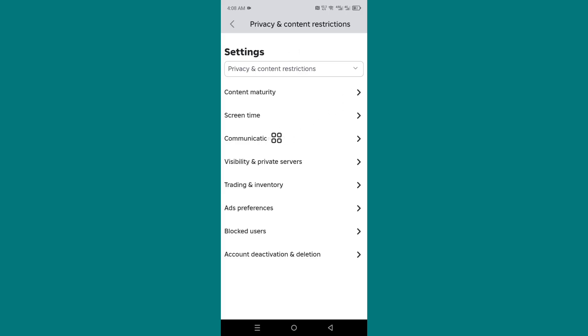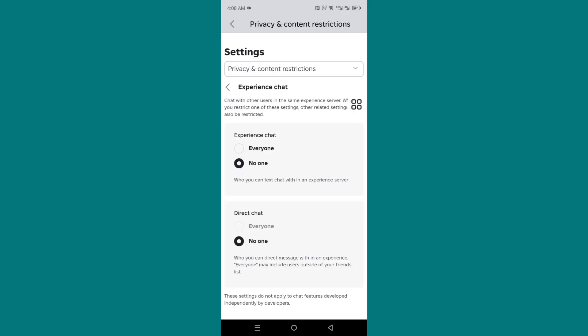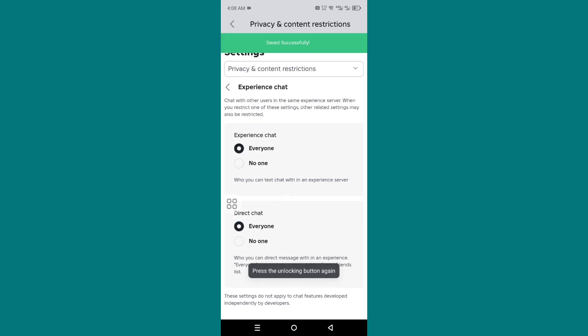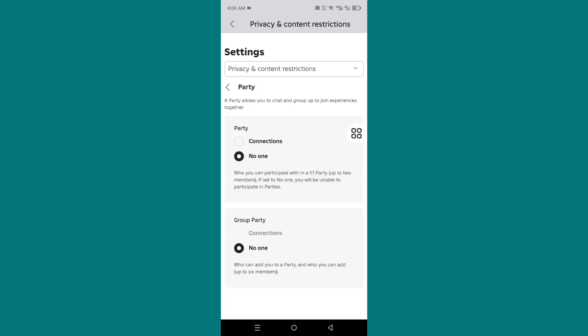Now go to Communication, click Party, then Connections.